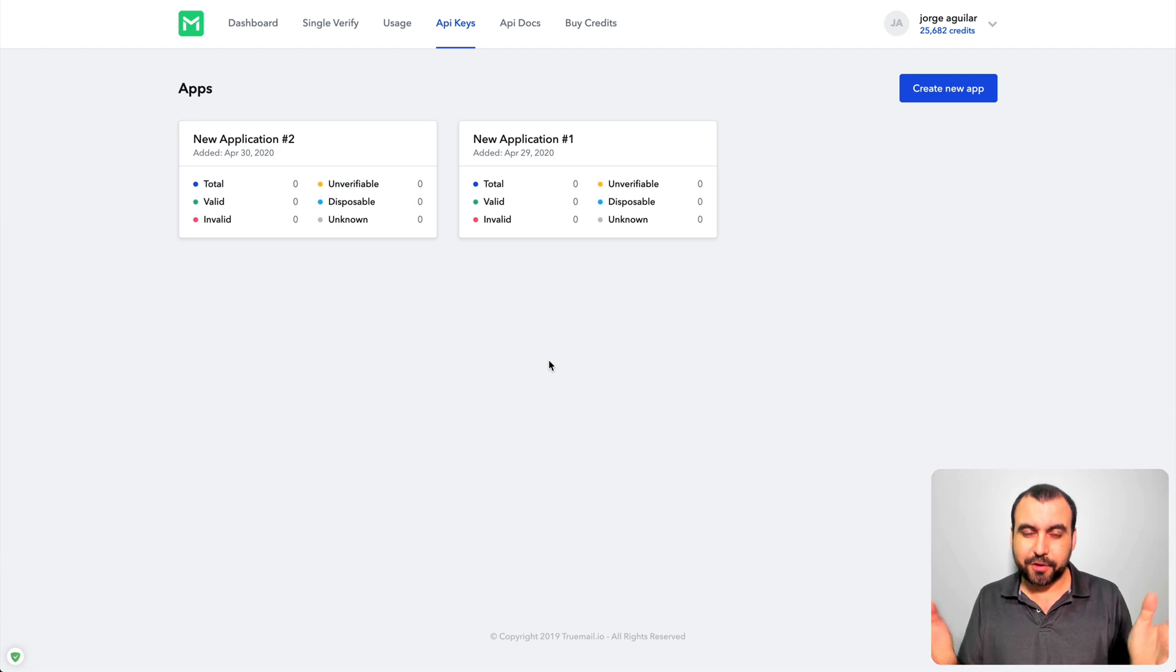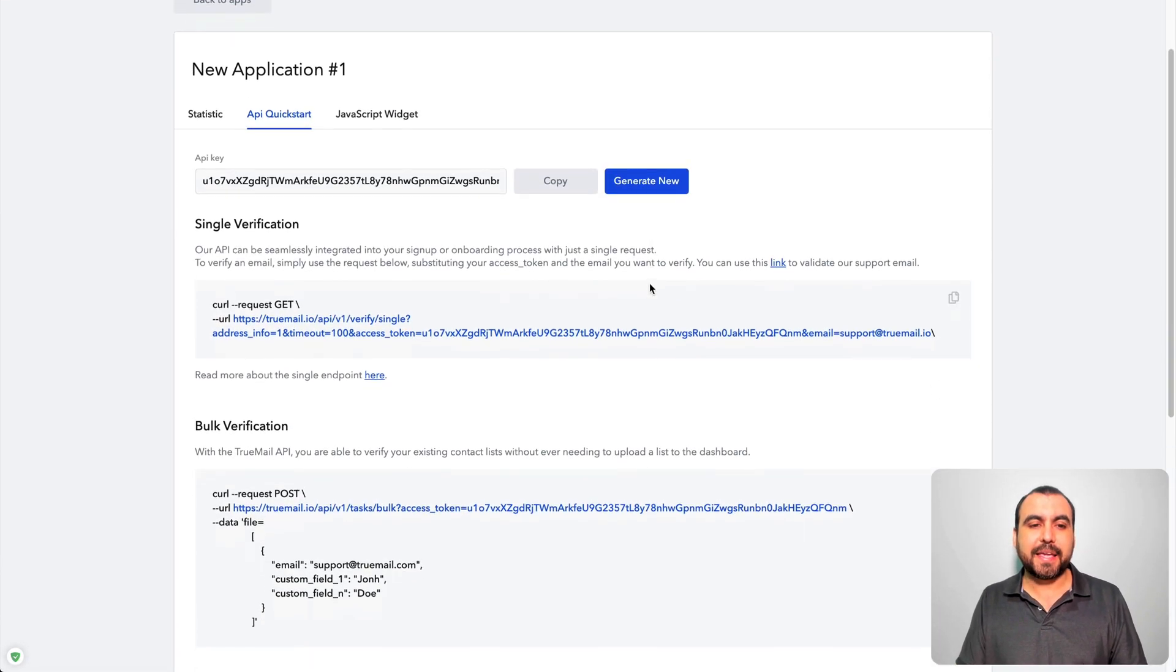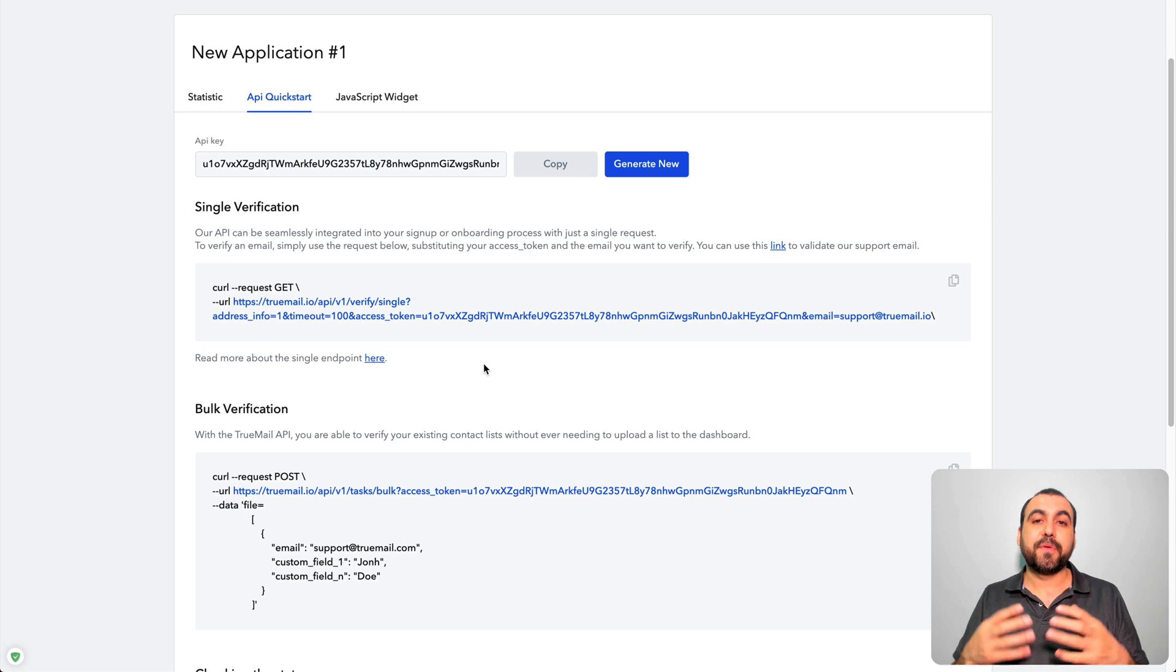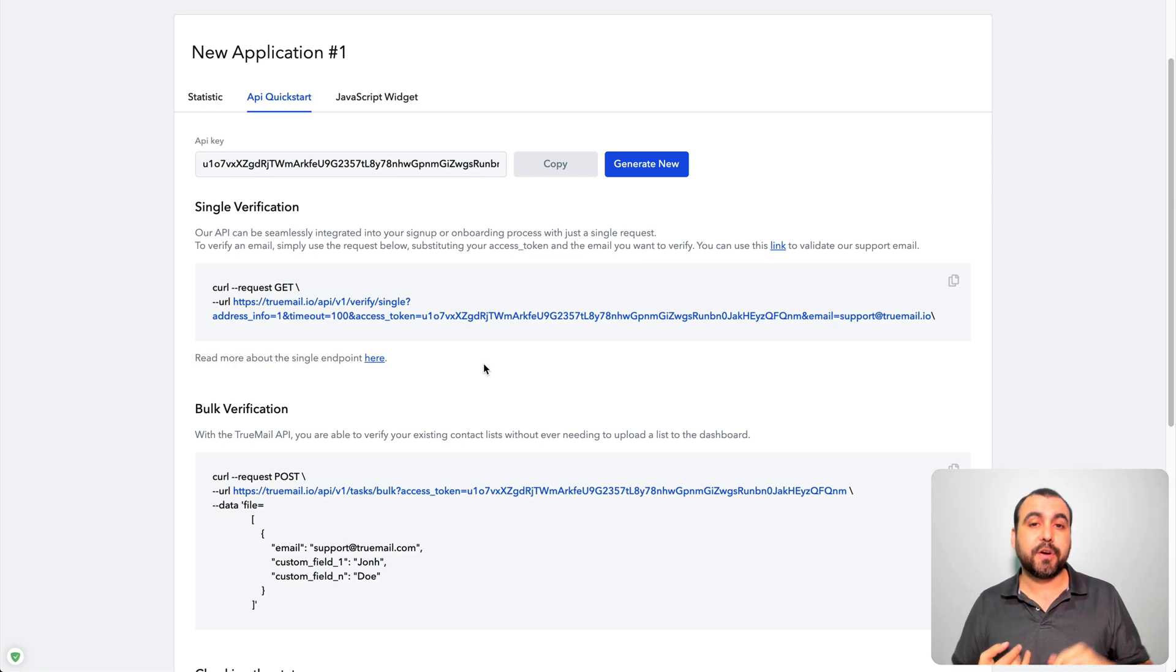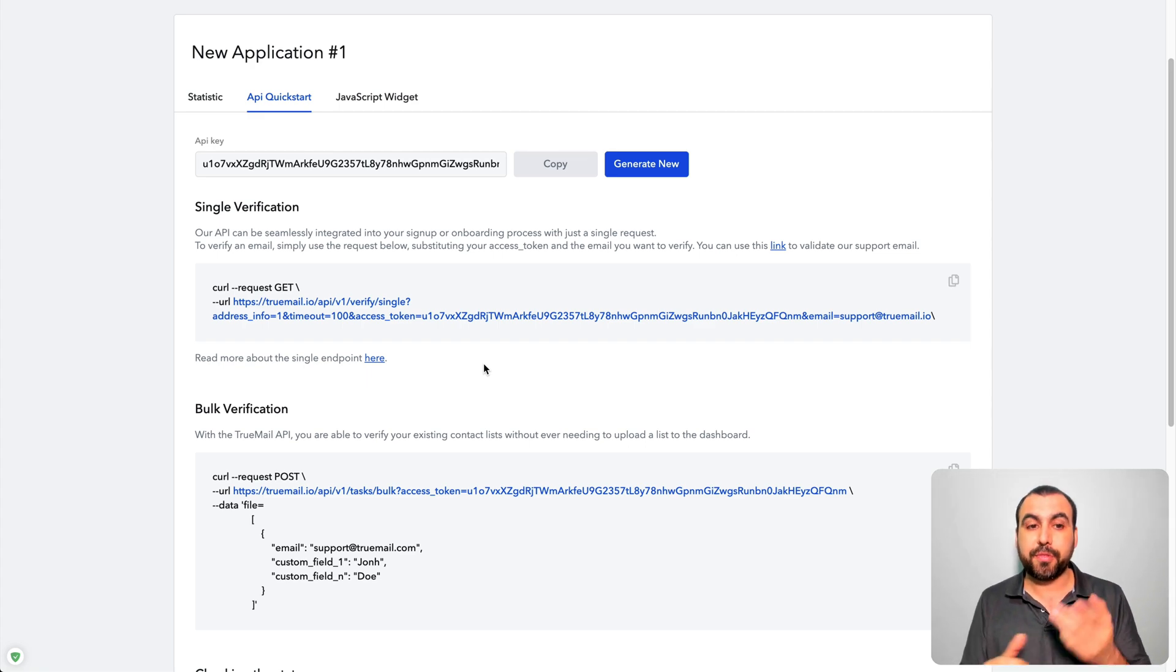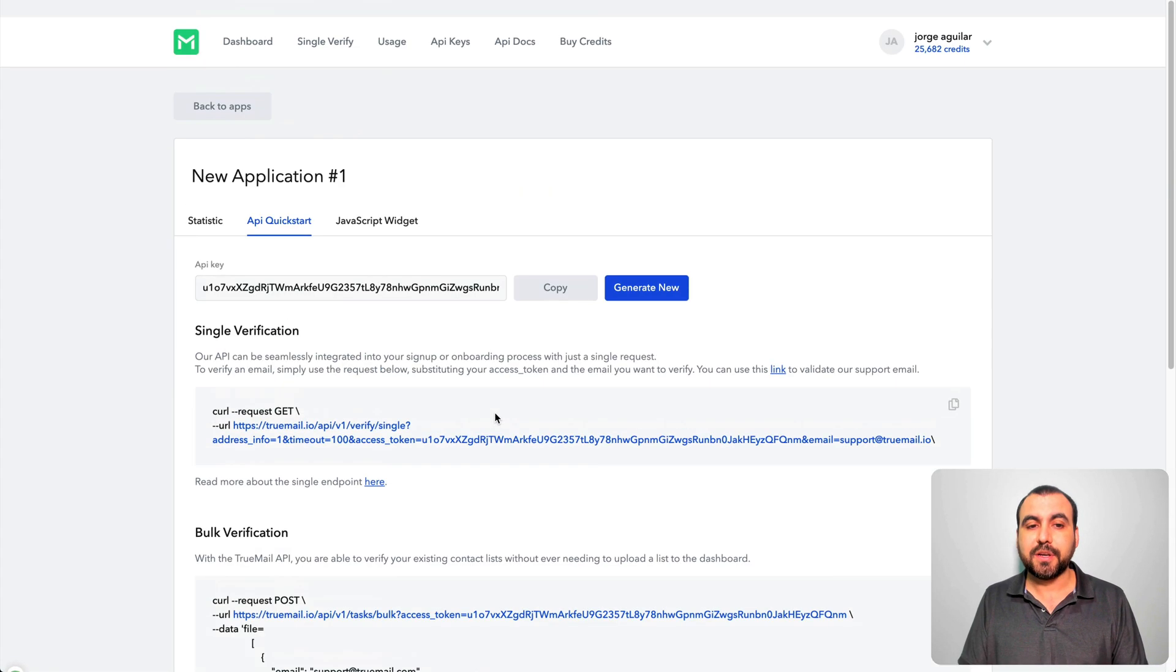So what it does, it gives you the API keys that you can use. For example, if you're developing a software, a SaaS or something like that, you can integrate it. So you can just grab those emails and put them in here through that API. So it's pretty cool that we have this option.